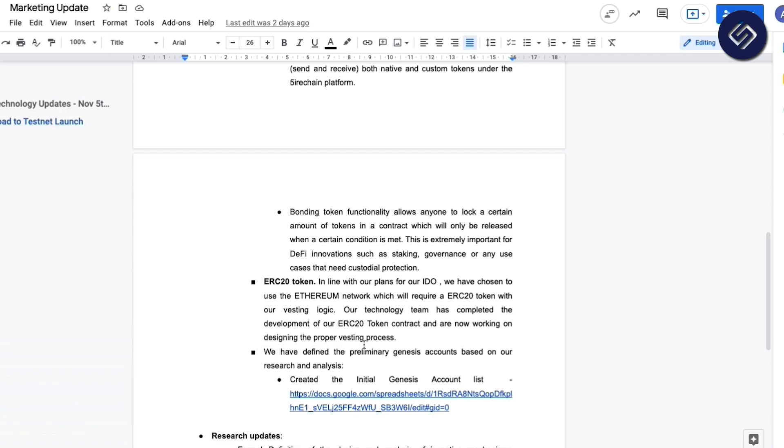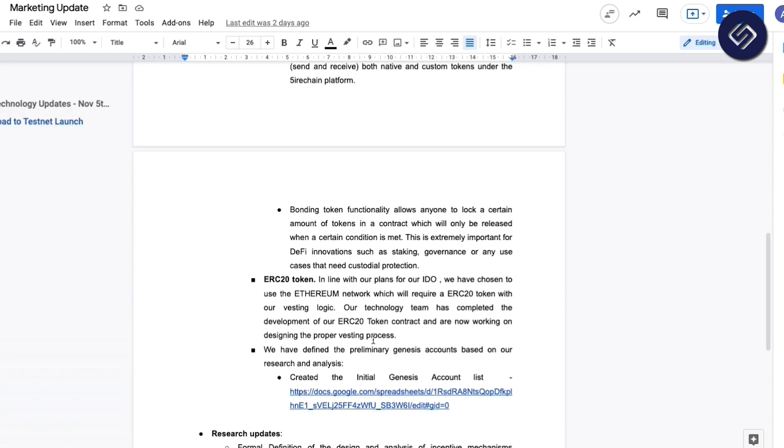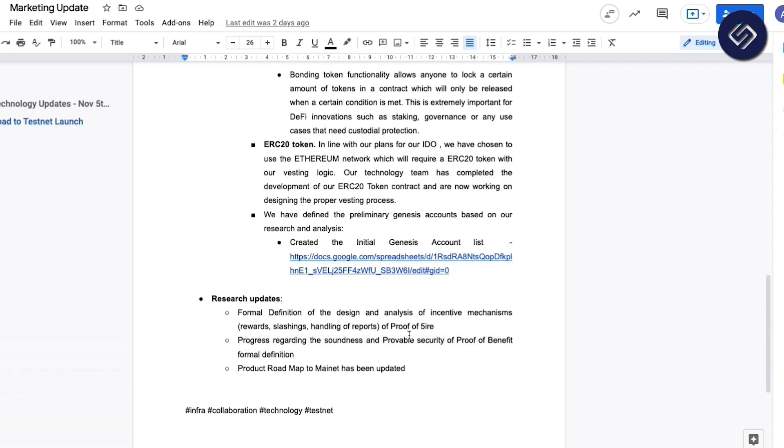And in addition to this, we have identified the Genesis accounts based on our research on what we need to incorporate in the creation of the Genesis block when we launch Test Network. In terms of research updates, formal definition of design analysis and incentive mechanisms for proof-of-fire, we are making progress on the soundness and provable security of proof-of-benefit, and we have formalized a roadmap to main networks.